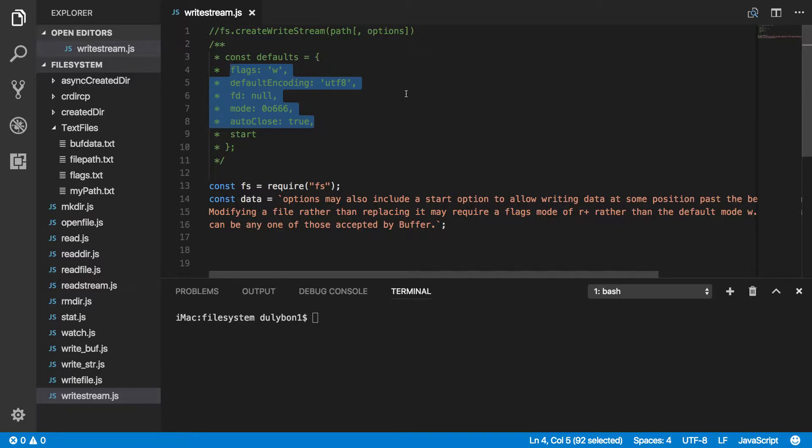If you don't want to destroy that file every time you run this program, you might provide a plus, which is read and write. But keep in mind that will not change the nature of the stream that you've created — it will remain a writable stream even if you change this flag. The difference will be that the file will not be deleted and replaced every time you run this program.